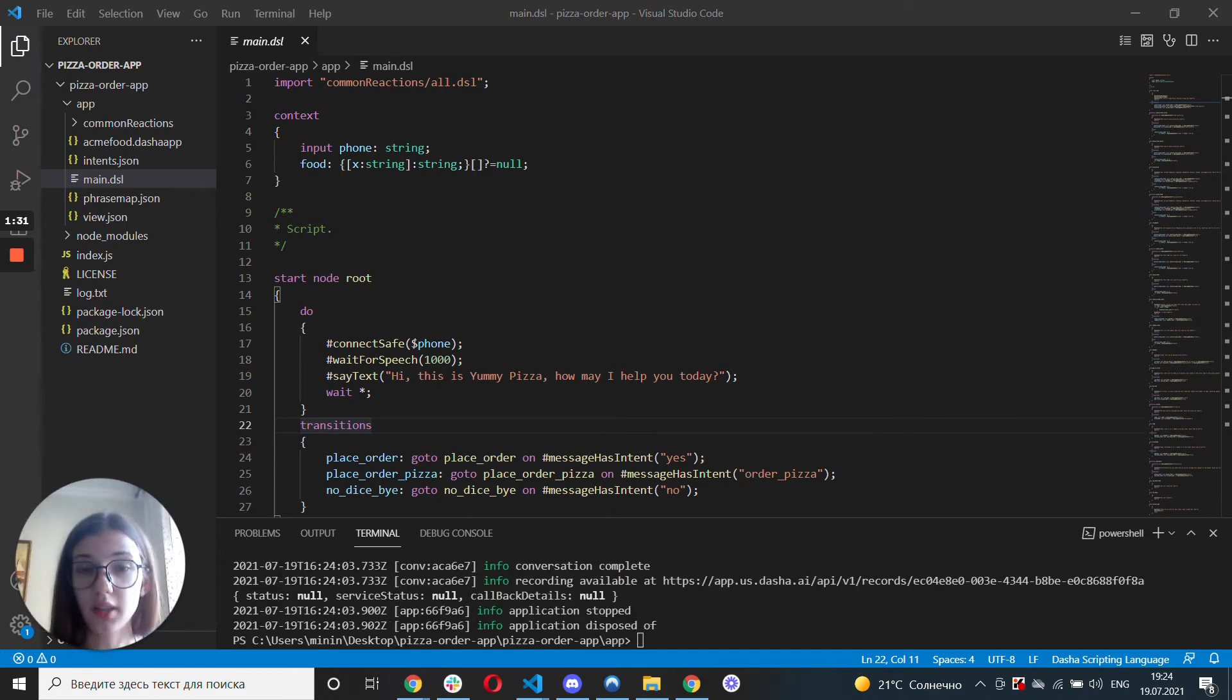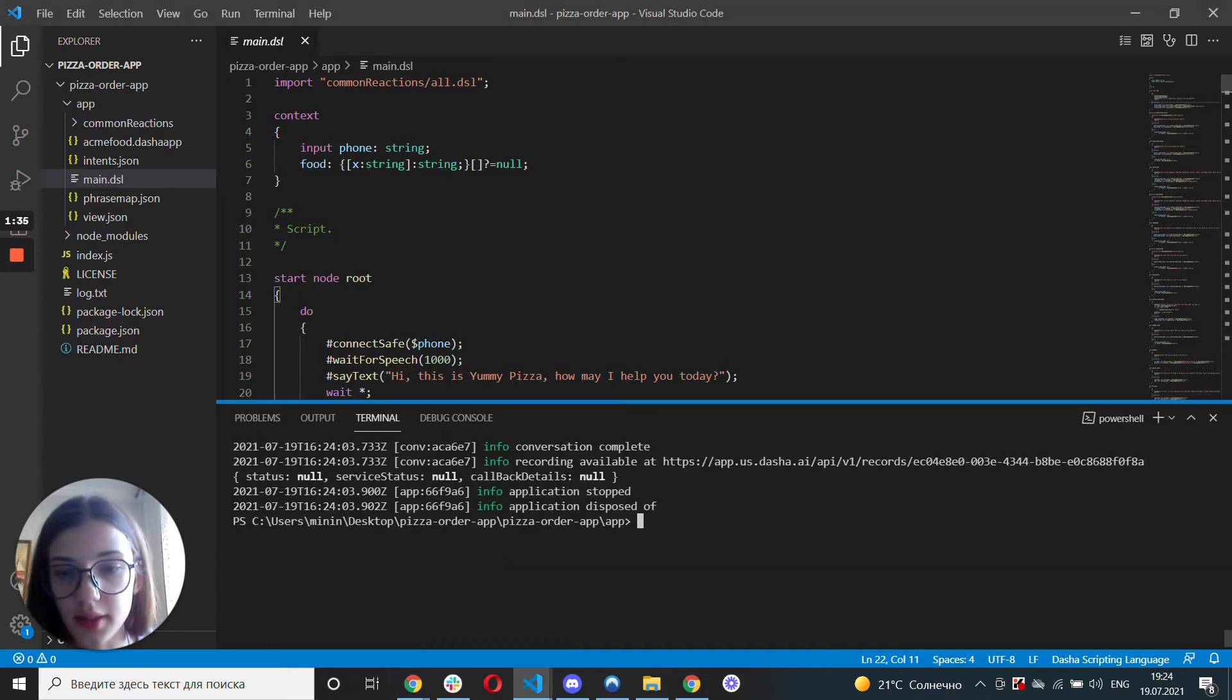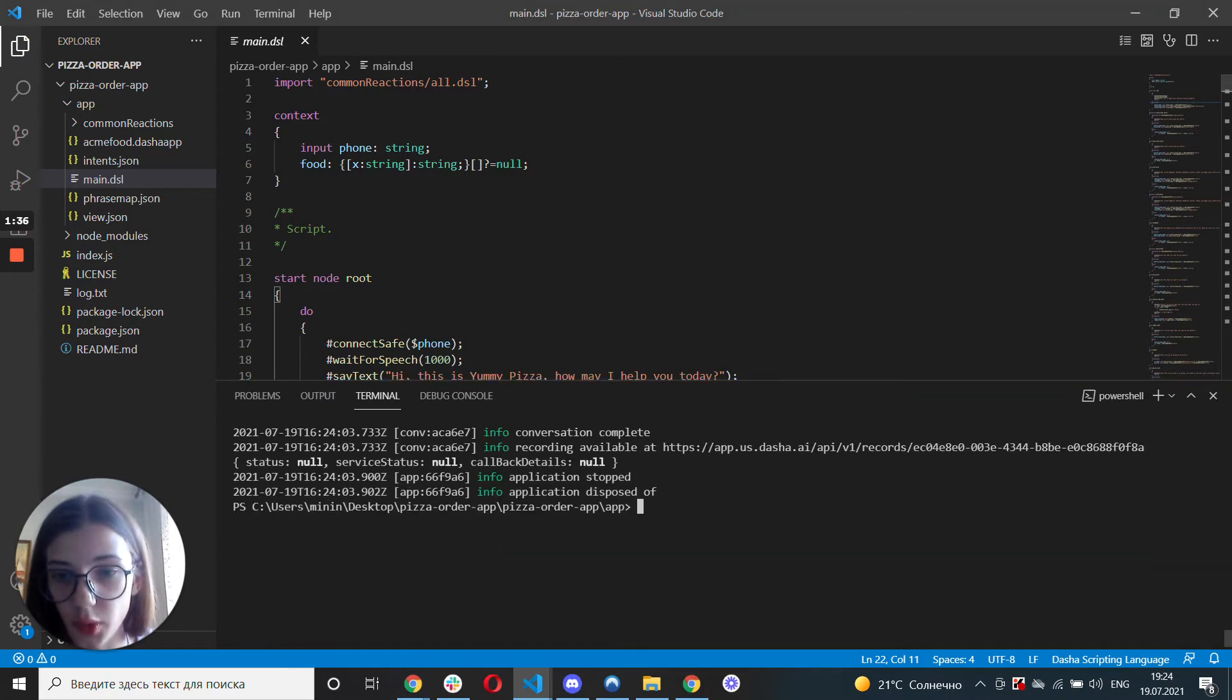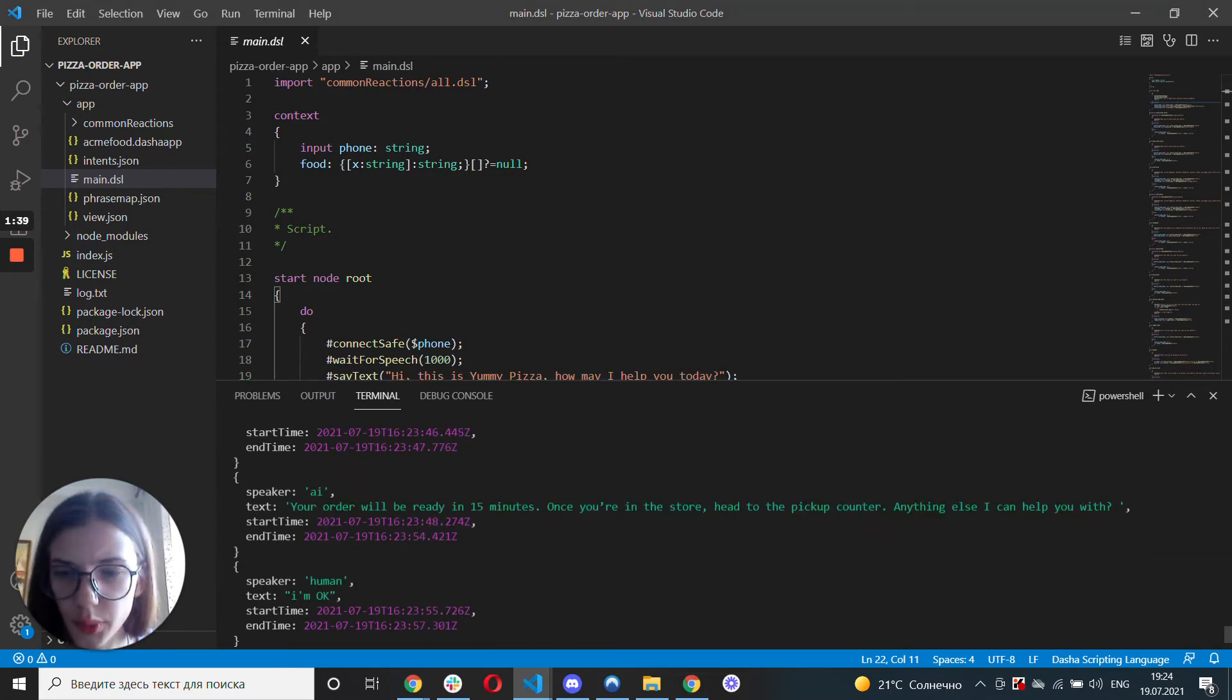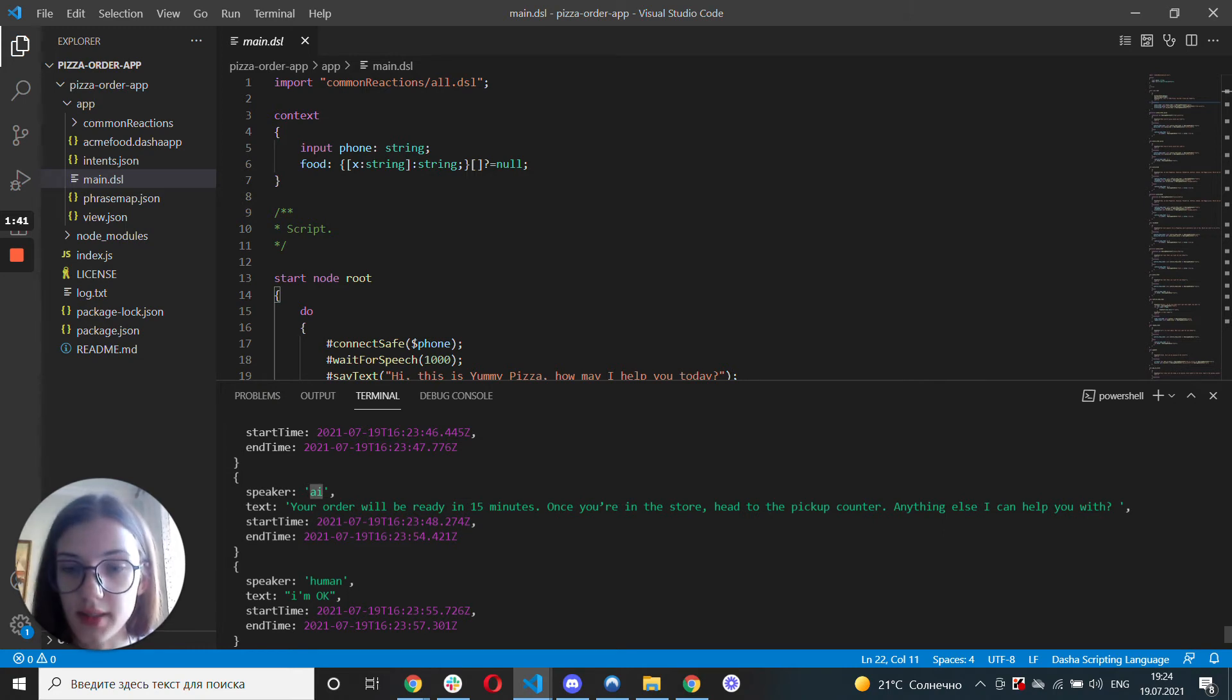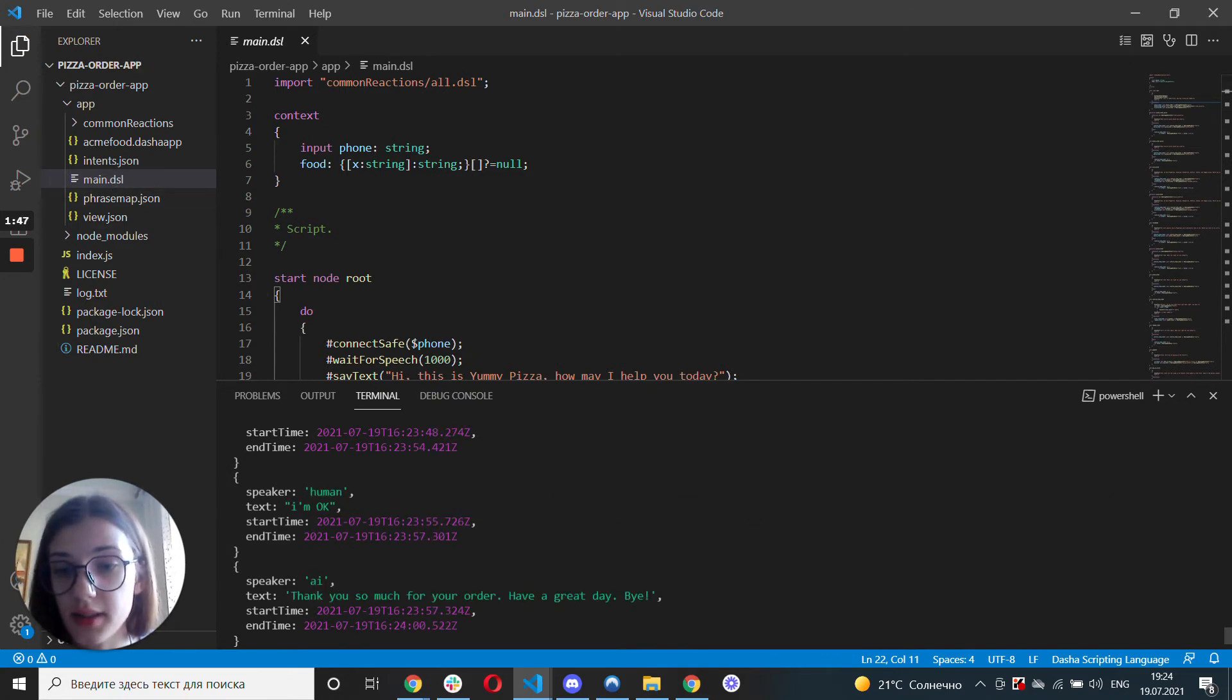So that's how the conversation goes. And at this point let's take a look at the terminal and what actually happened just now. So what we can see is the phrases that the AI said, which we've written down in the main DSL file and the phrases that I said.